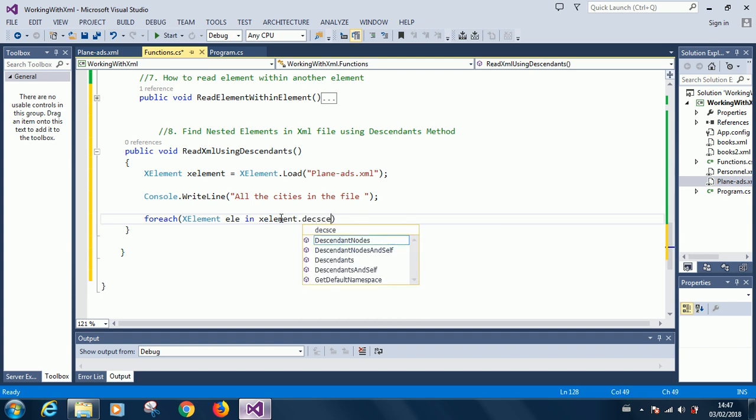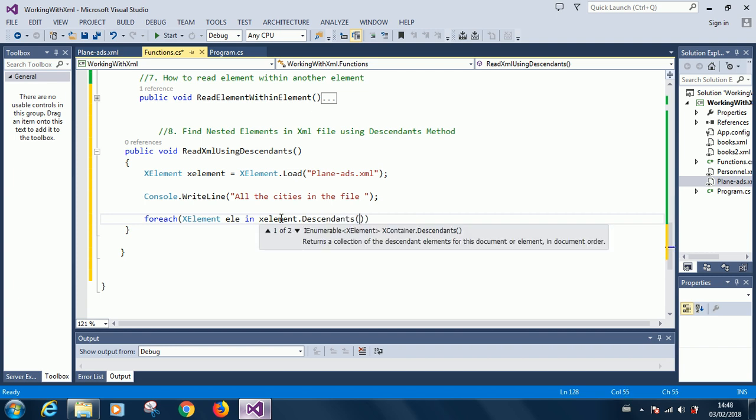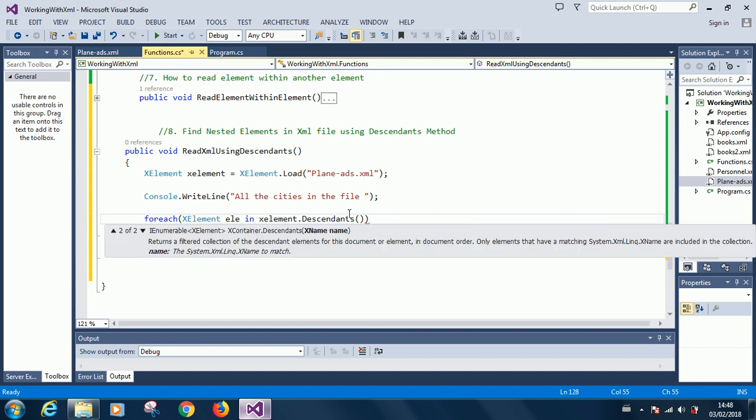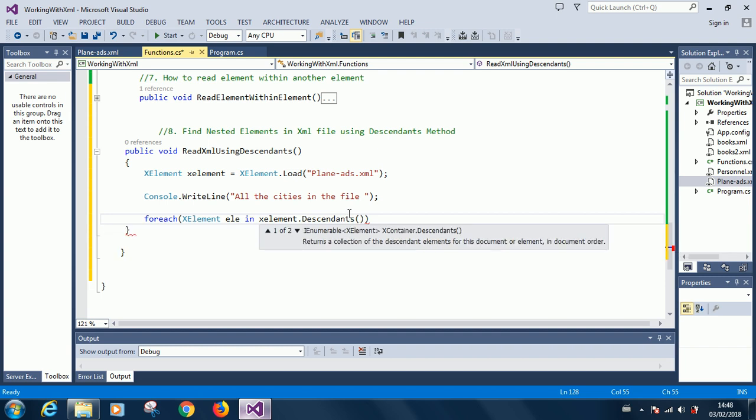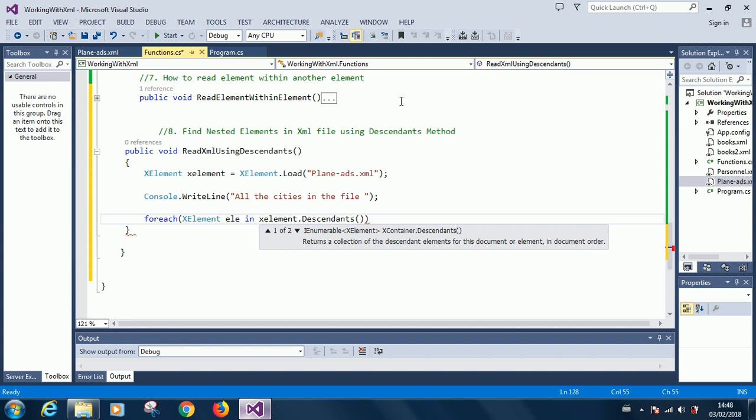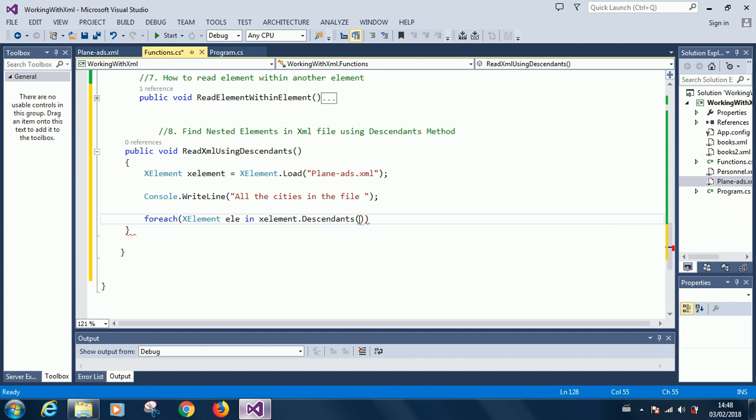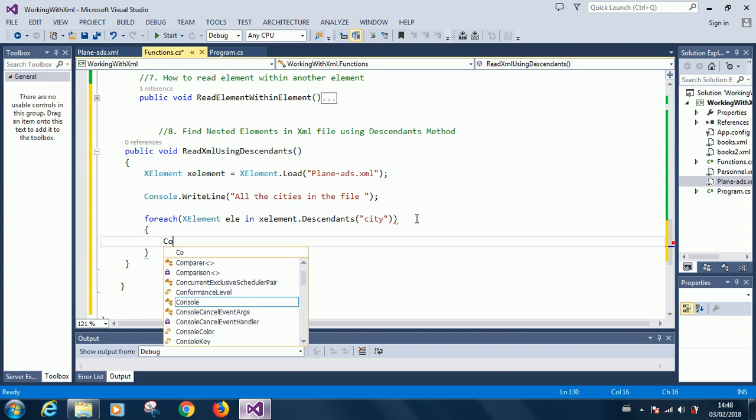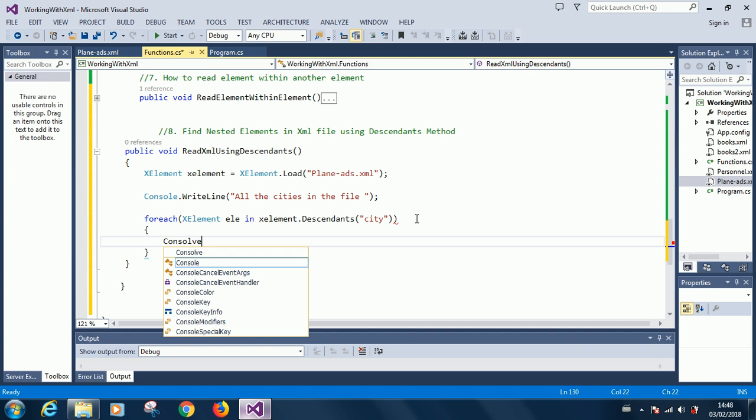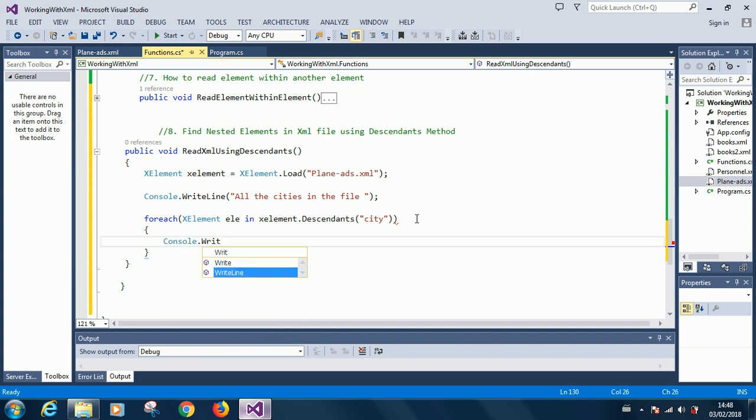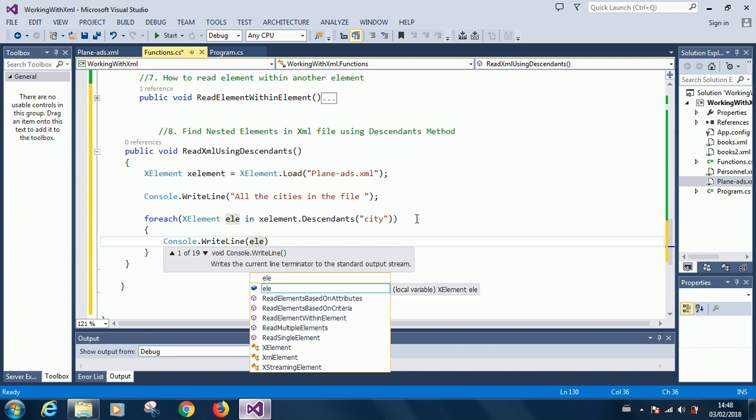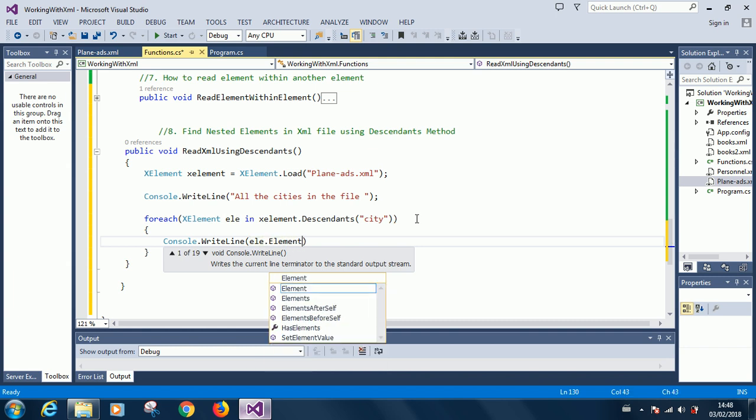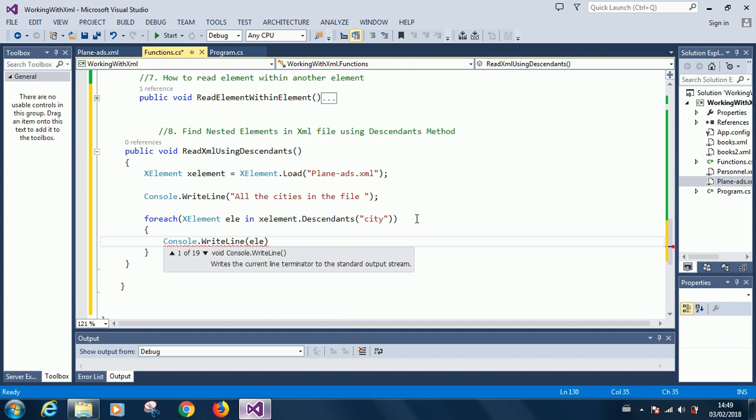Remember this xElement contains our file now. In X, in xElement.Descendants. Now it will ask you, we need to specify what would be the starting point of this node. Remember it's a tree. We want to start from the root node, we want to start from a particular node and search through the internal nodes. At this point I'm going to start from the root node, so xElement.Descendants, I'll search for city. I'm going to now write out the city: console.WriteLine, ELE.